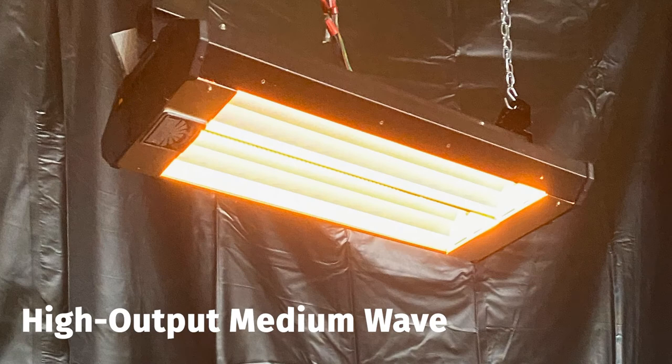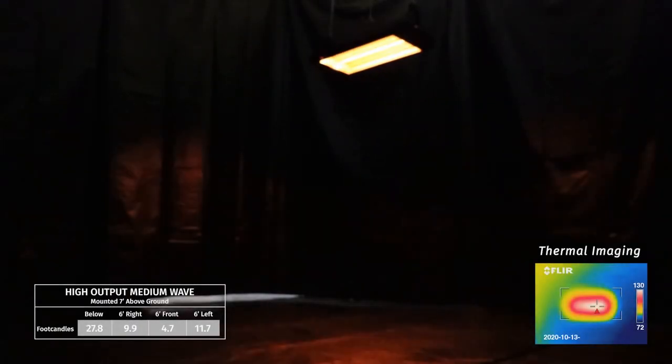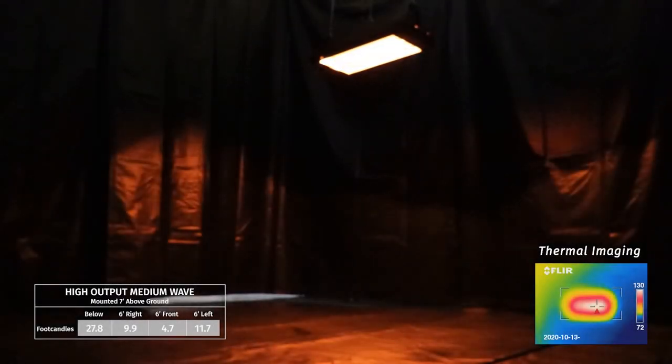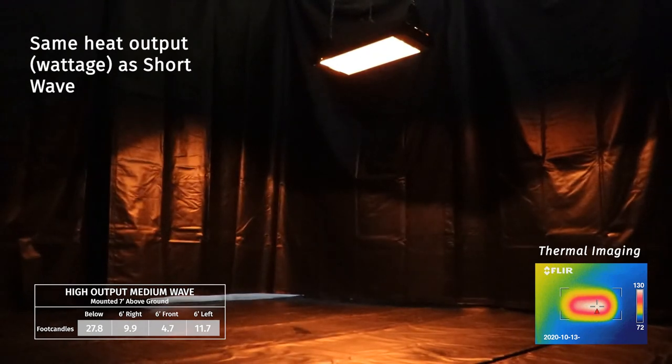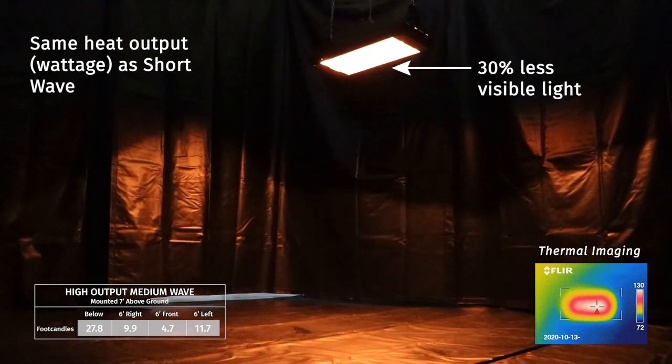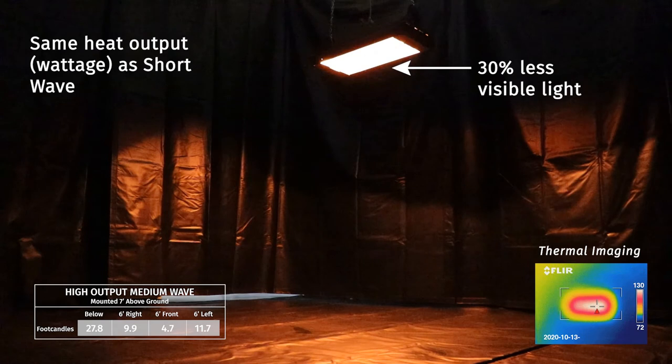High output medium wave elements are a relative newcomer to the electric infrared world, but they represent a breakthrough in heating technology. A revolutionary design allows these elements to produce the same heat output as their short wave counterparts, but with around 30% less visible light versus short wave, and a nearly instantaneous start up.